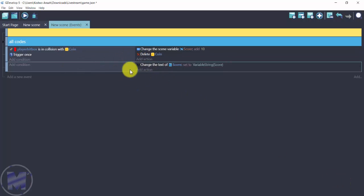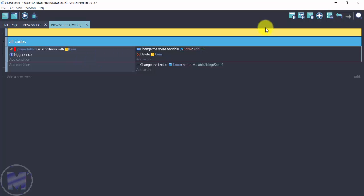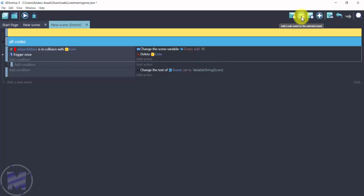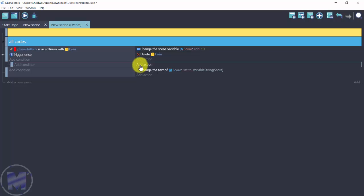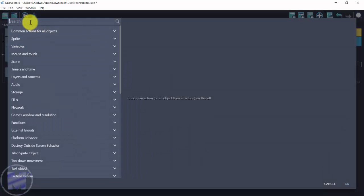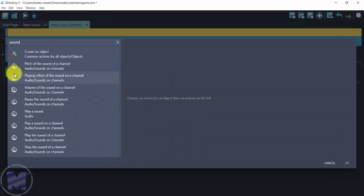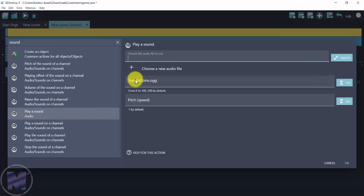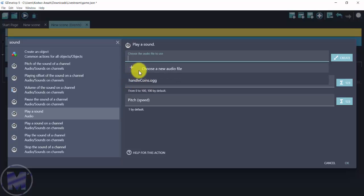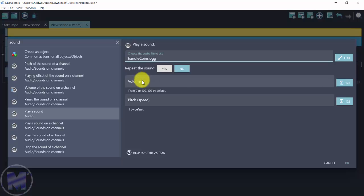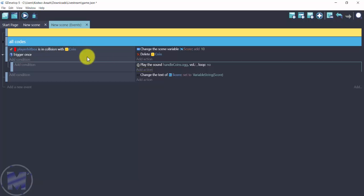I'll add a sub-event to play a sound on coin collection. Add an action, search for 'sound', use the Play Sound action, select my sound file 'handle points', and click OK.